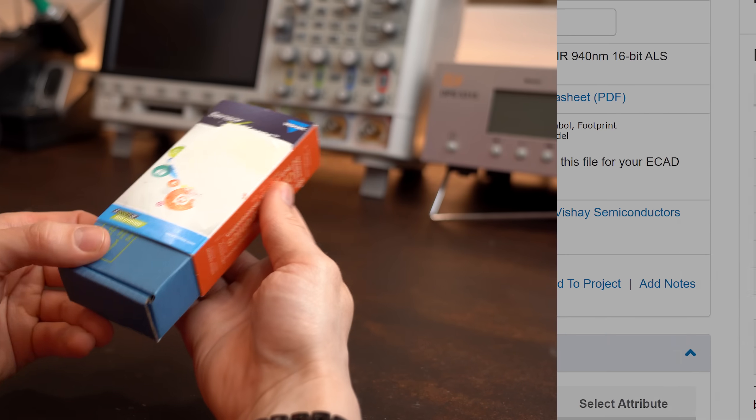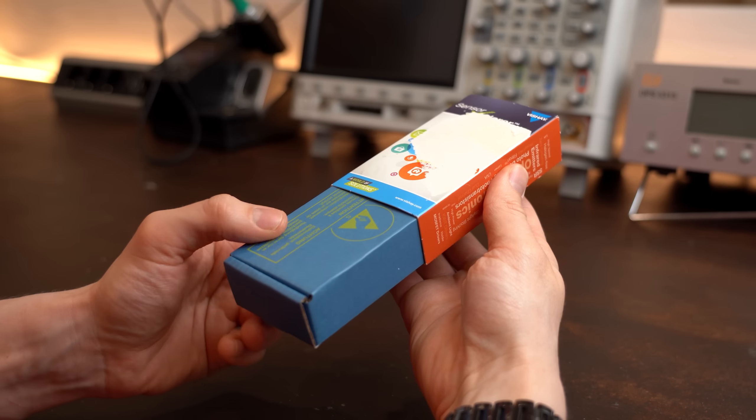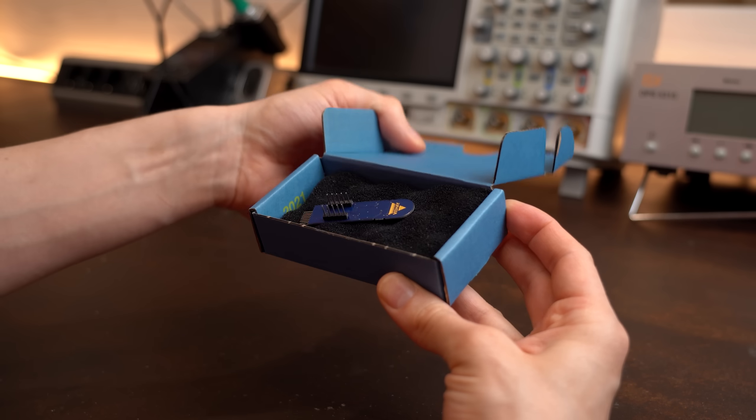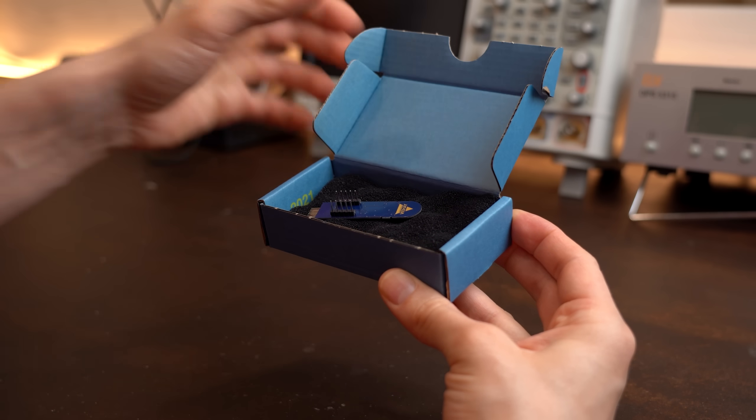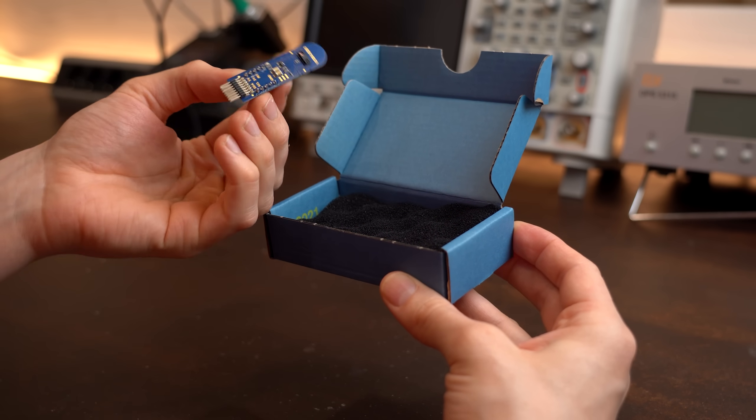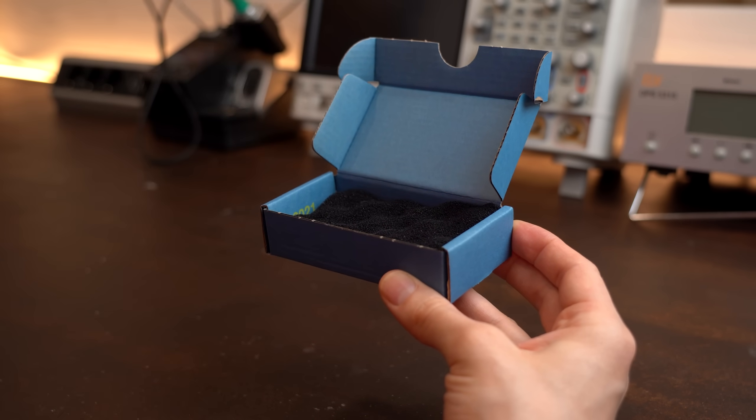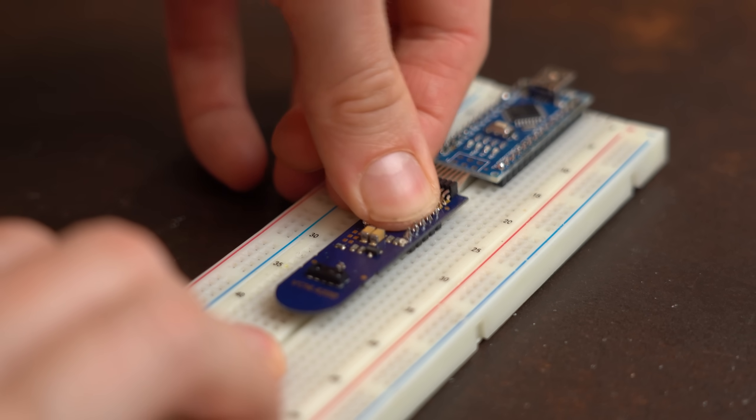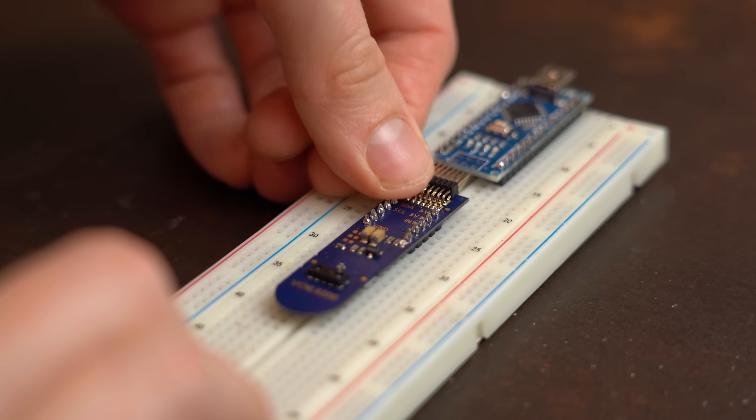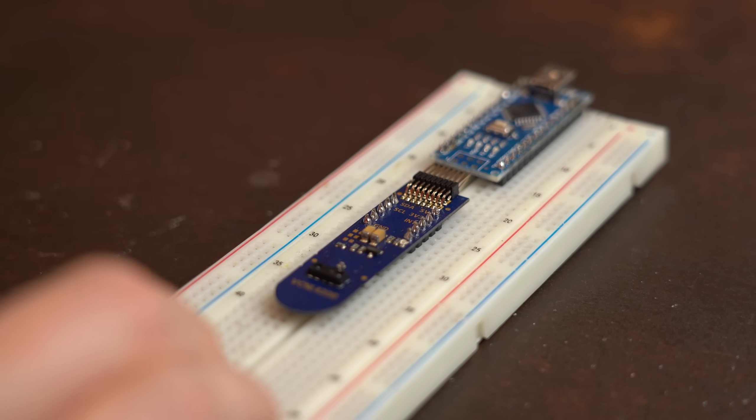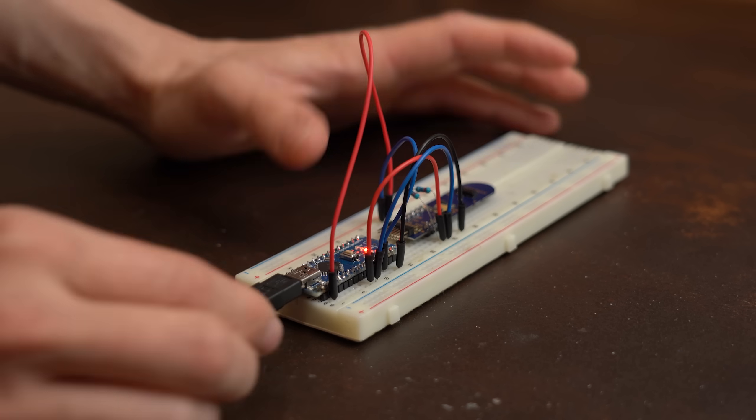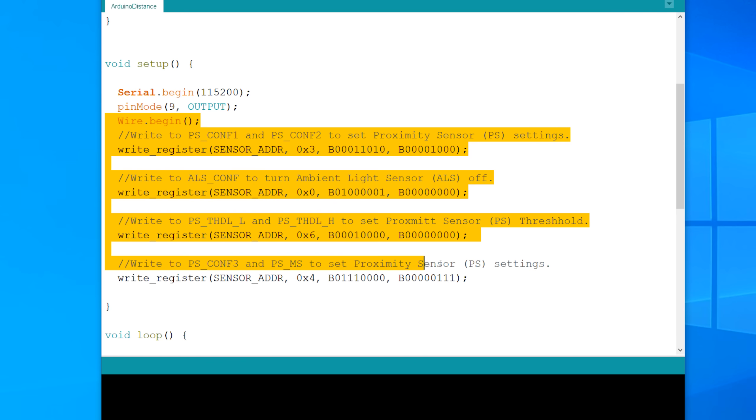But to still be on the safe side I firstly got myself the development board for the sensor, because this way it was super easy to test with an Arduino and some I2C example code.